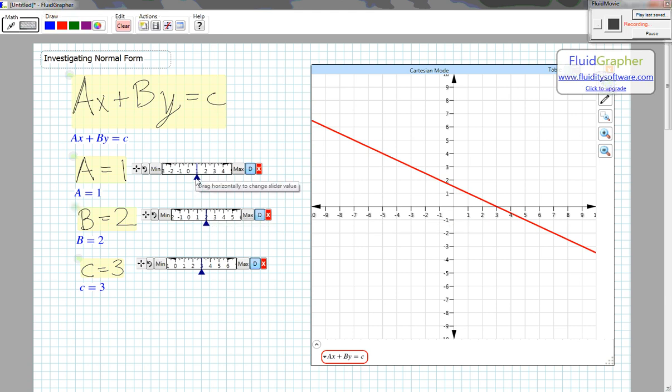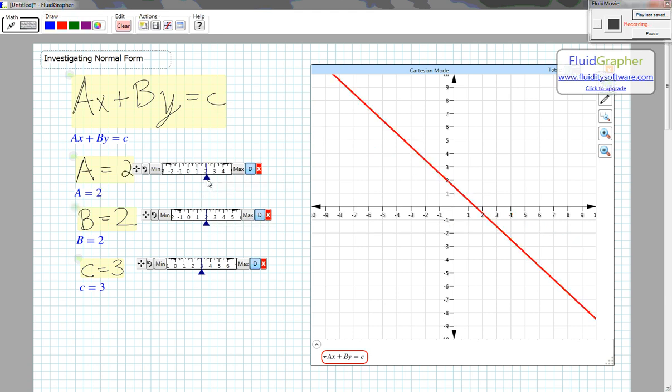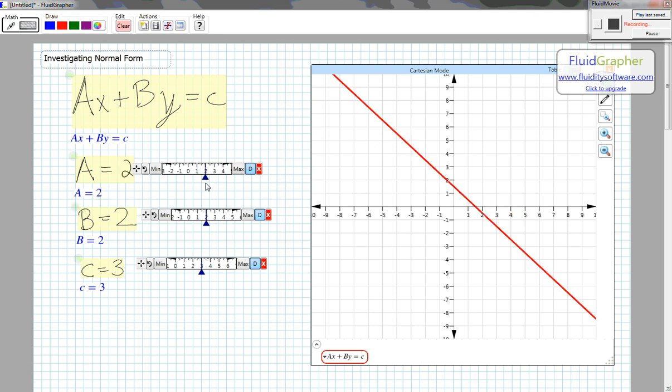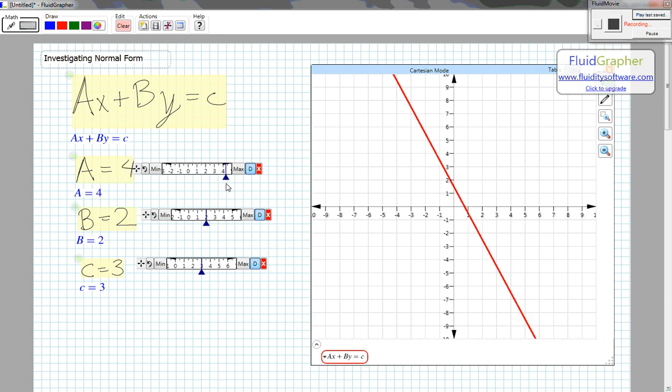So if I increase A, I would expect the slope of the line to change. In this case, the slope starts out negative and gets more negative as I increase A.